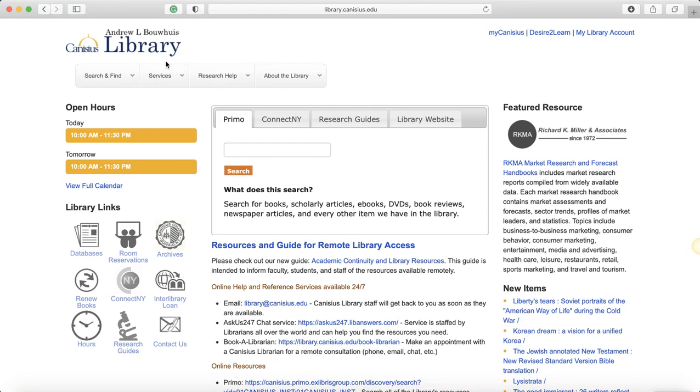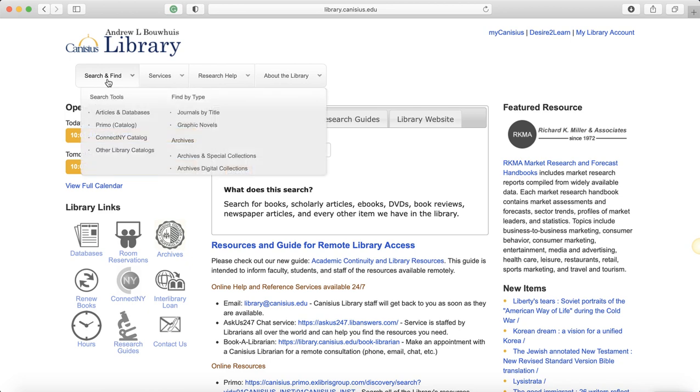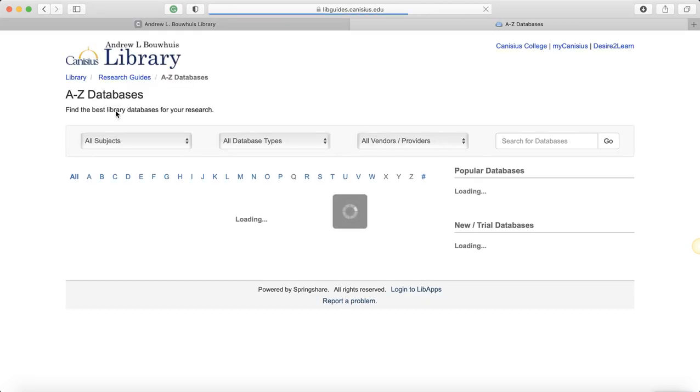Once you've opened the Canisius Library website, you can go up to the top left corner to search and find, and choose articles and databases.